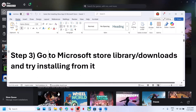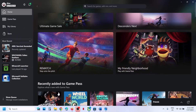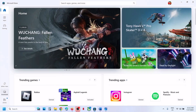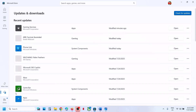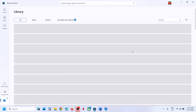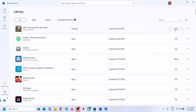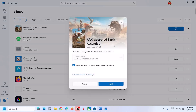The next step is to go to Microsoft Store library or downloads and try installing the game from there. Open Microsoft Store, go to the downloads option. If you see the game in downloads, try to install it from there. You can also go to library — if you see the game in library, try to install it from there. You may see an update or install option; try to install it from here, then check.